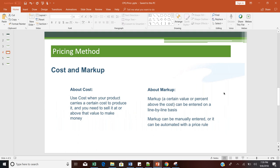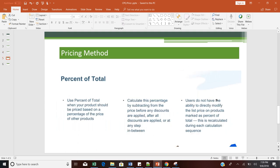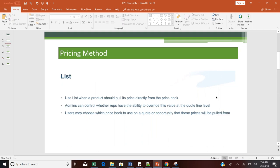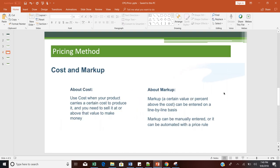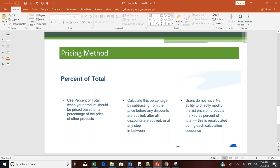Now coming to another pricing method called Percentage of Total. With this method, a product should be priced based on a percentage of the price of the other products. For example, if you have five products and you need a certain amount applied as a percentage of the hardware product total, that drives the price of this specific product. I will now navigate to Salesforce CPQ to demonstrate how list price, block price, cost plus markup, and percentage of total are each derived.